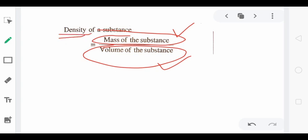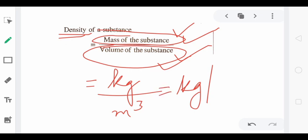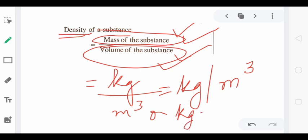So the definition of density: mass of the substance divided by volume of the substance — how much mass is present per unit volume of the substance. The SI unit of density is simply mass unit divided by volume unit: kg per meter cube. This can also be written as kg meter to the power minus 3. Both are correct and acceptable. So density of the substance is completely clear.